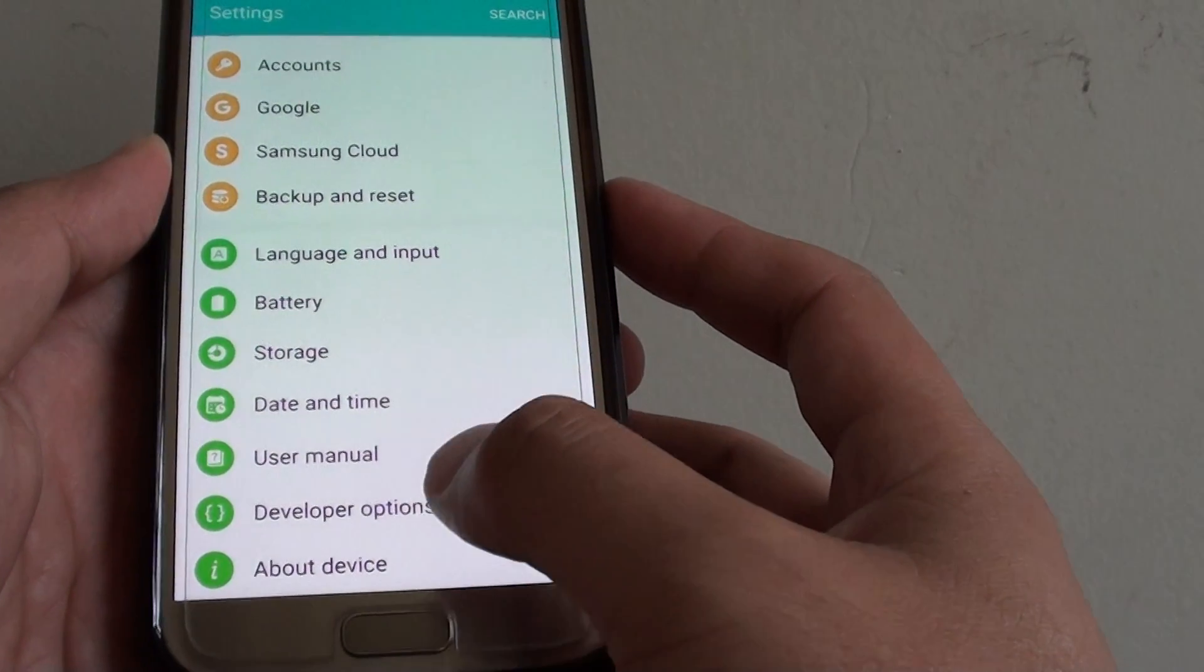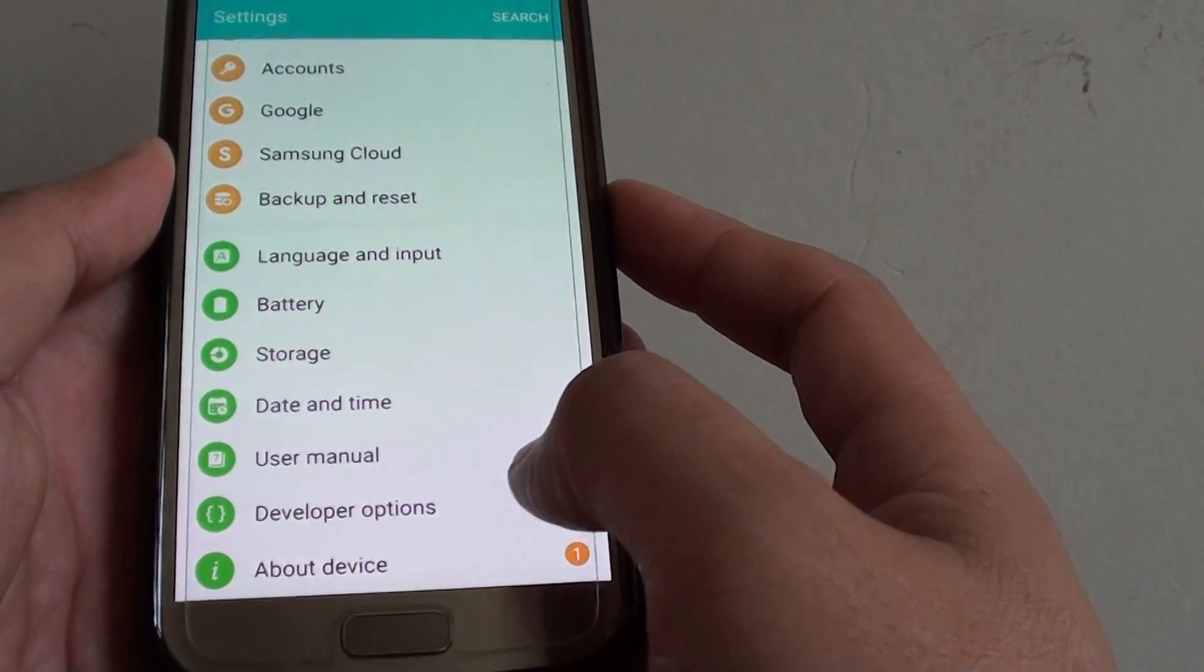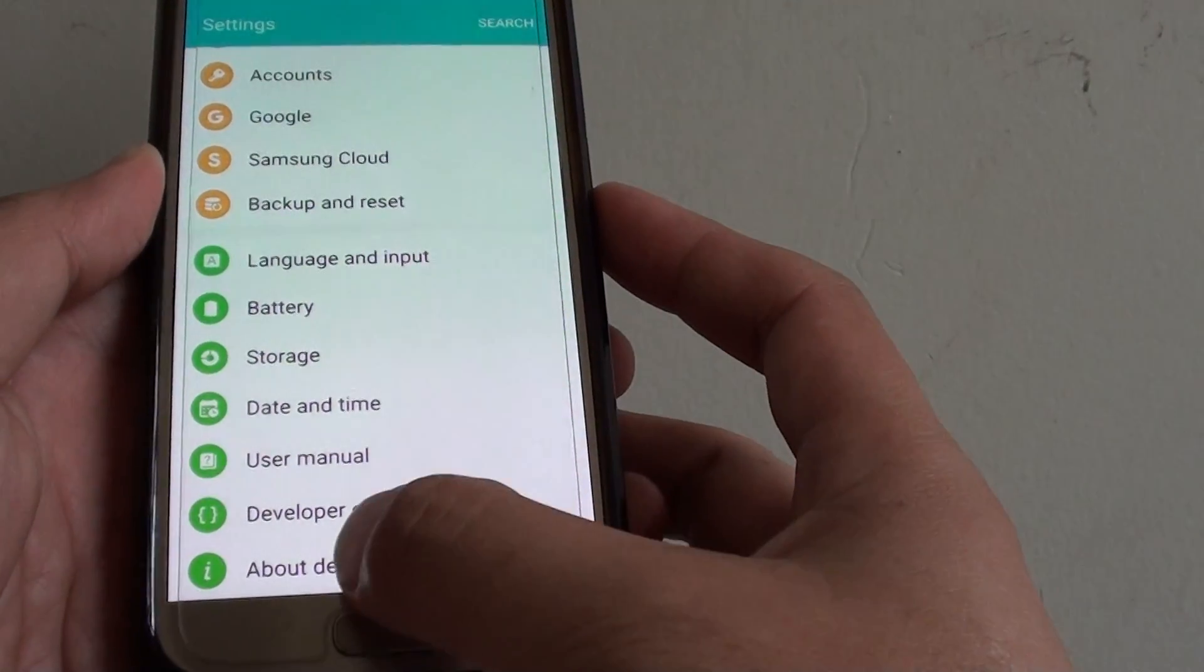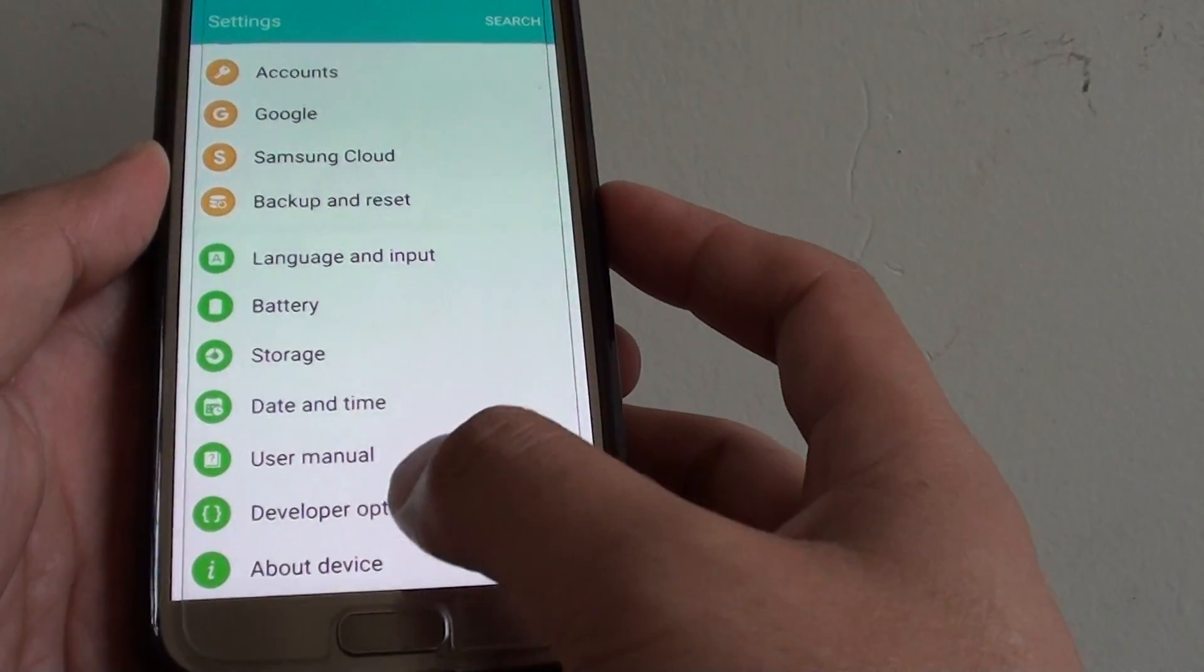If you do not see the Developer Options, you need to turn them on first in the About Device section.